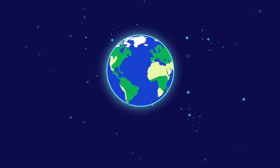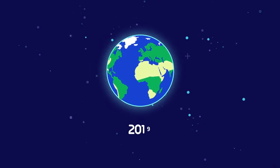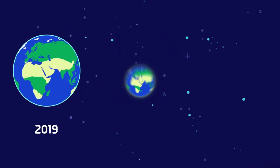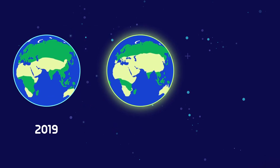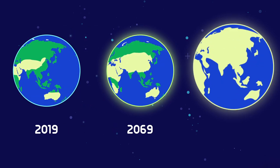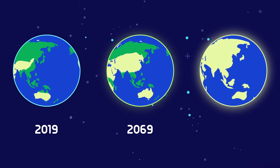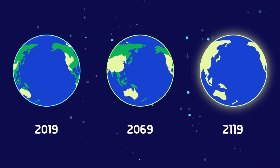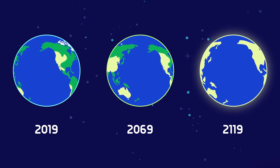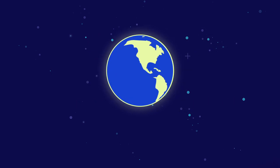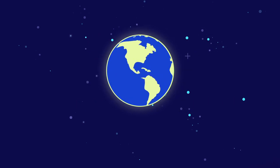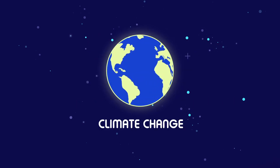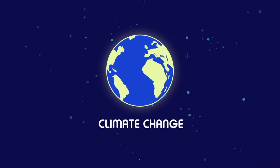This is how our planet Earth looks like nowadays. This is how it's going to be 50 years from now, and this is how it will look like in a hundred years. This deterioration is usually known as climate change.